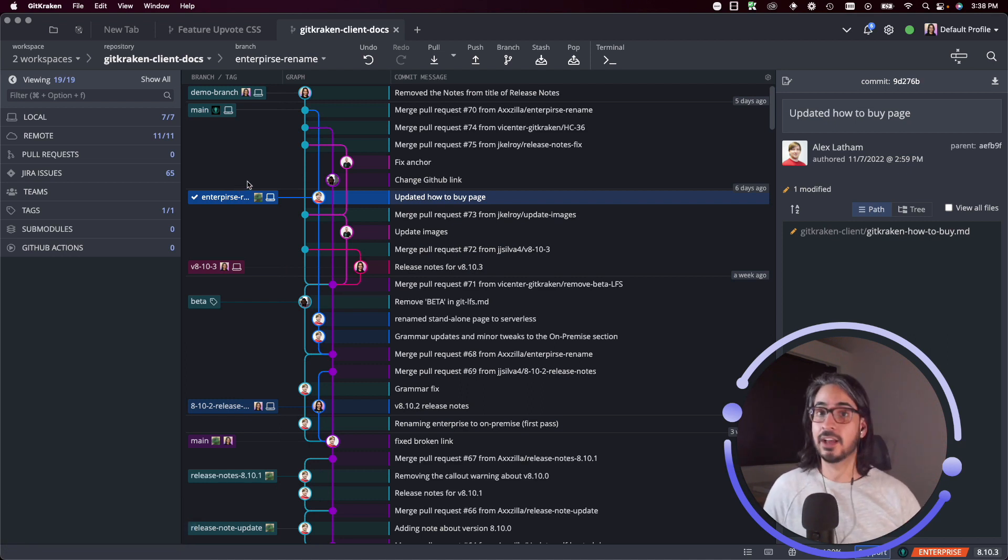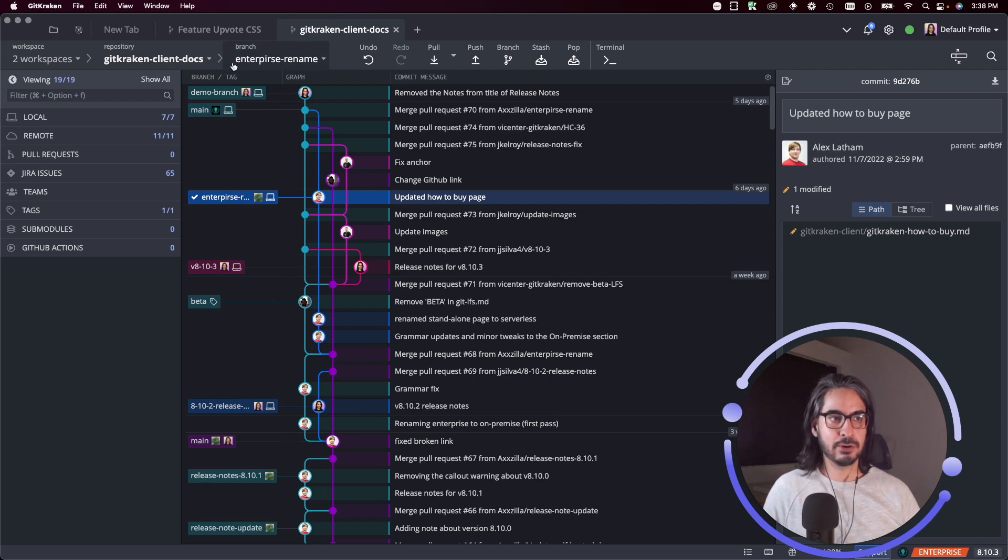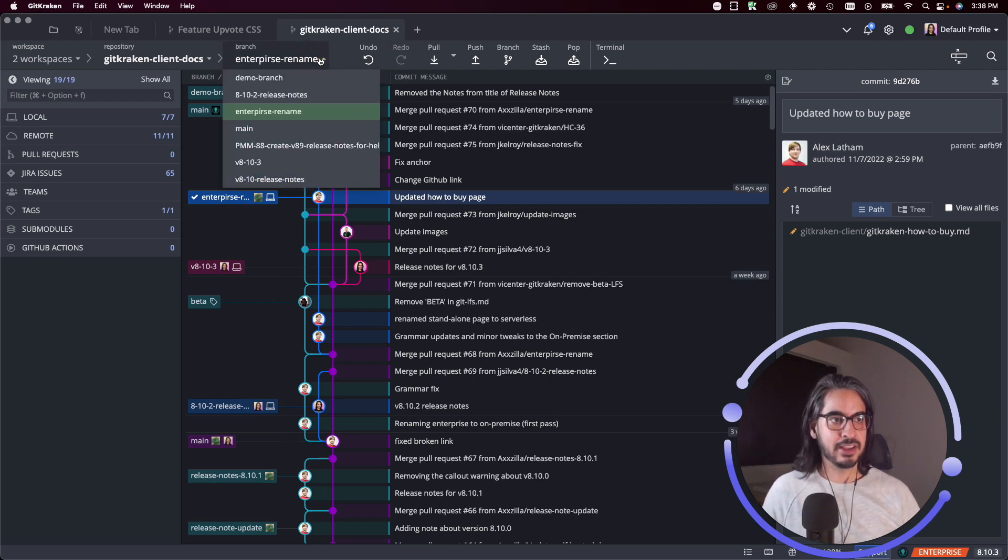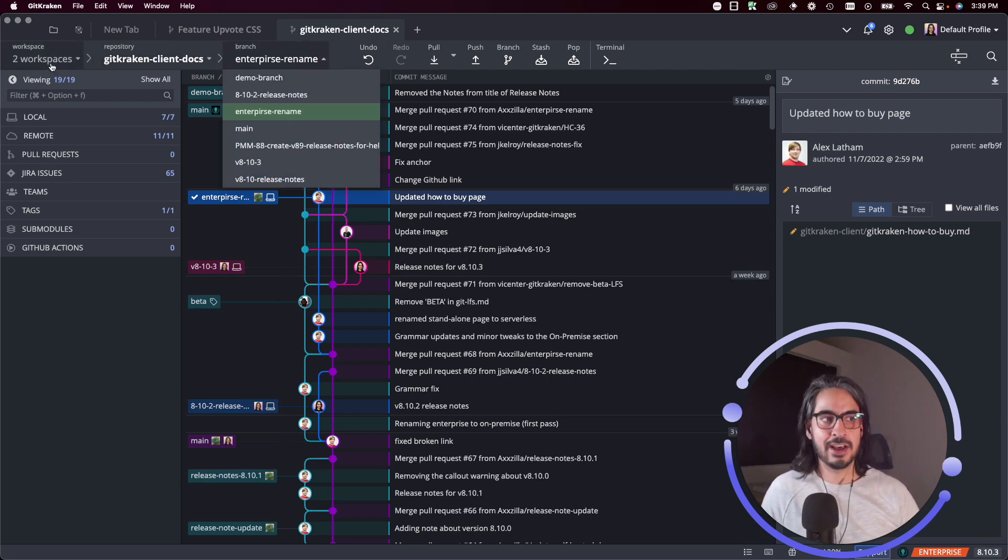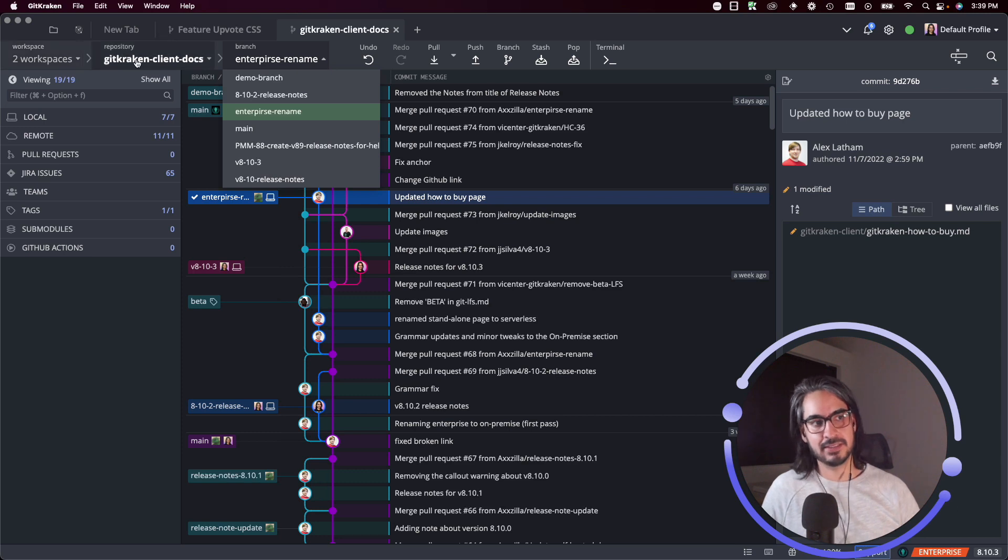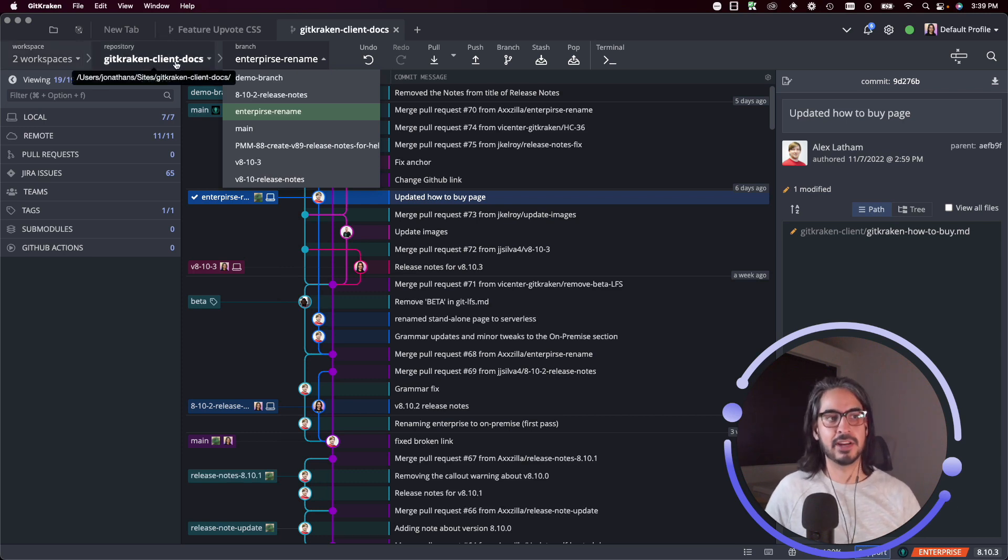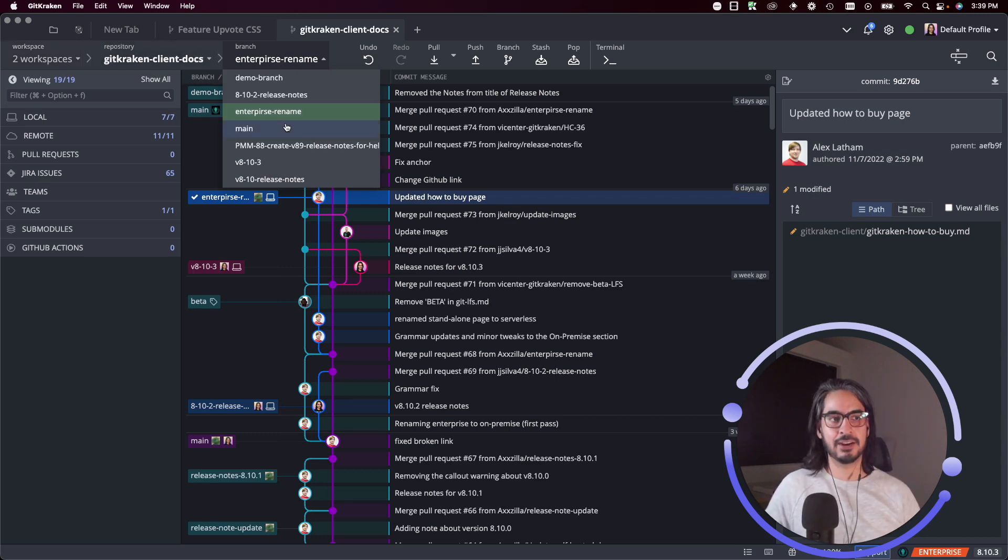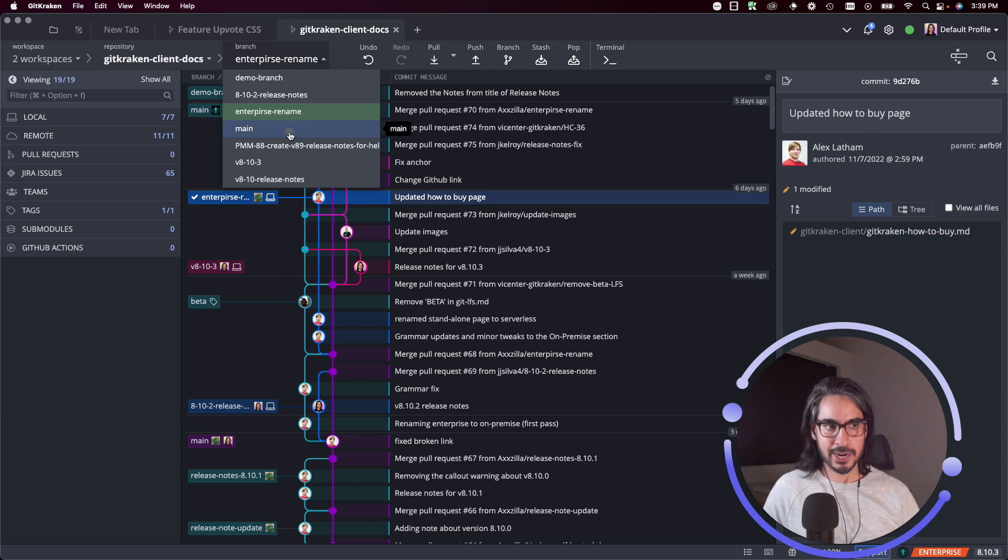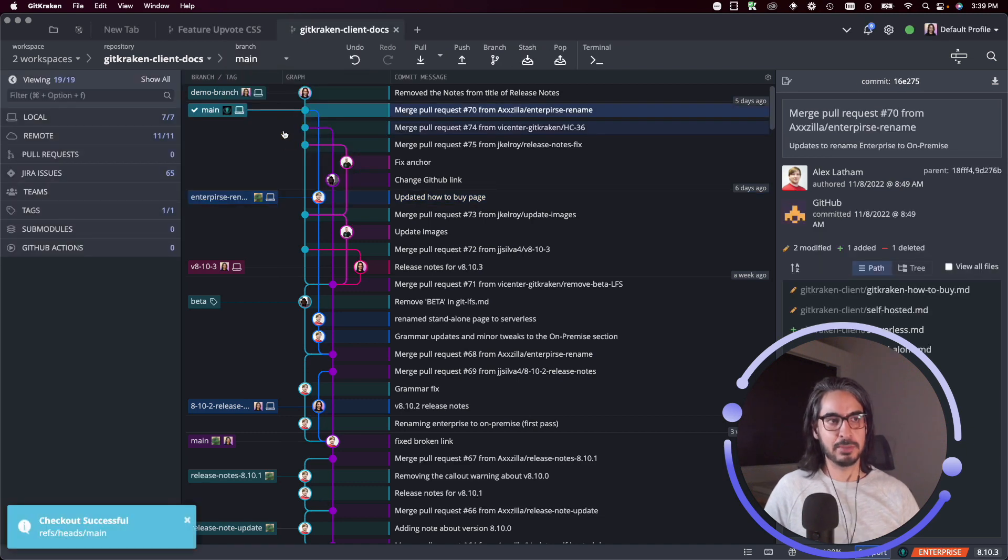Another way to check out branches is by going to this drop down menu. So you'll notice there's a breadcrumb - we have your workspace, the repo name you're in, and then what branch you have checked out. So if I wanted to switch to the main branch I can just switch to main and there you go, we have successfully checked out main.